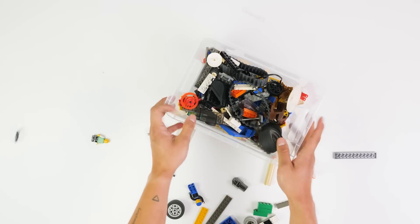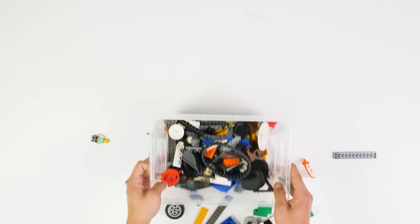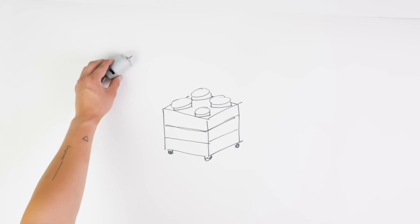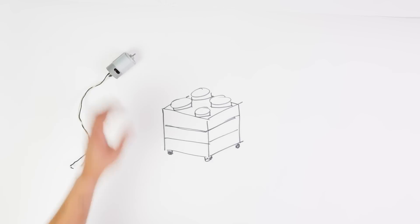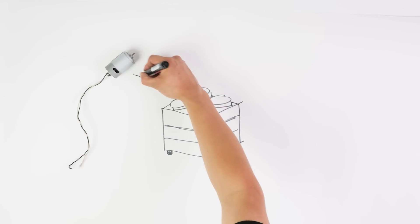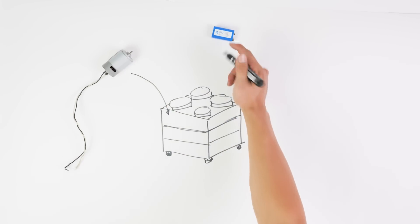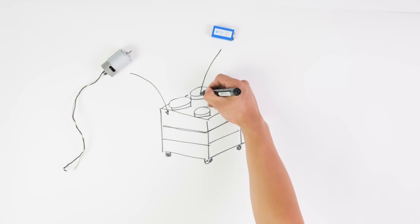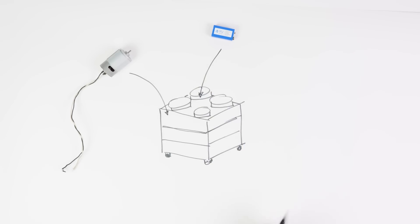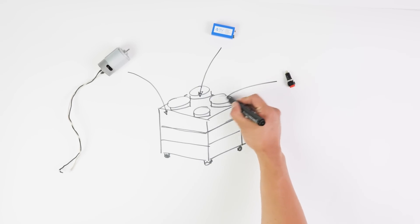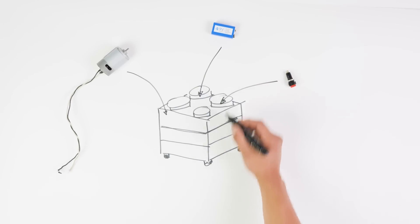To hide all the electronics we'll be using the studs on top of the brick. One of them can house the motor, another one will hold the batteries, and we'll hide the switch in a third. Okay, now that we have an idea of how we want to do this, let's start building our sorter.